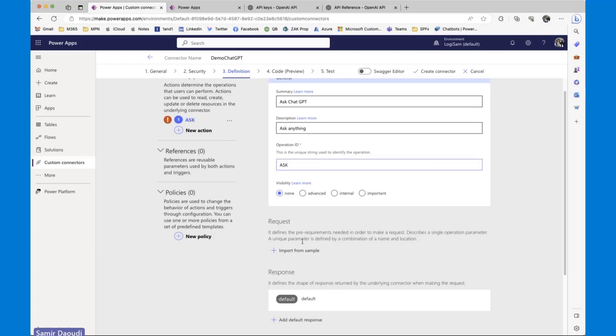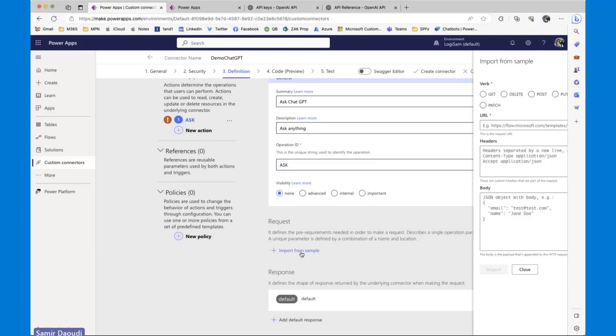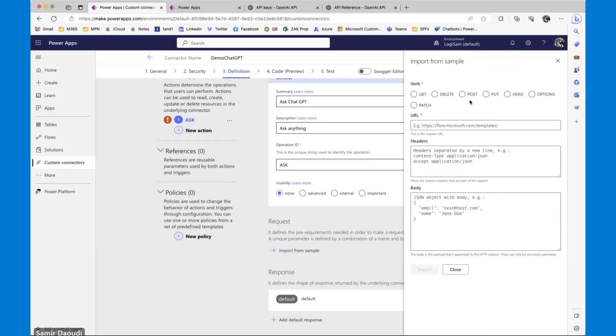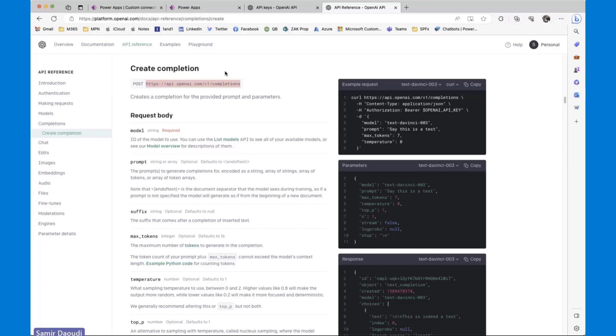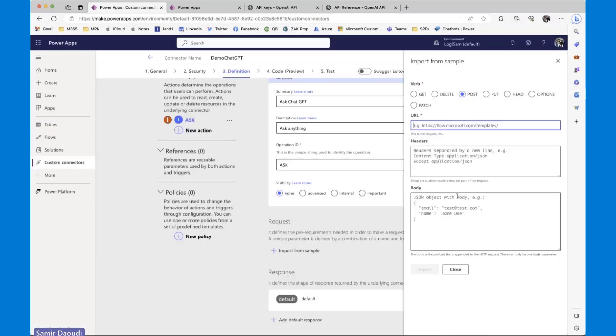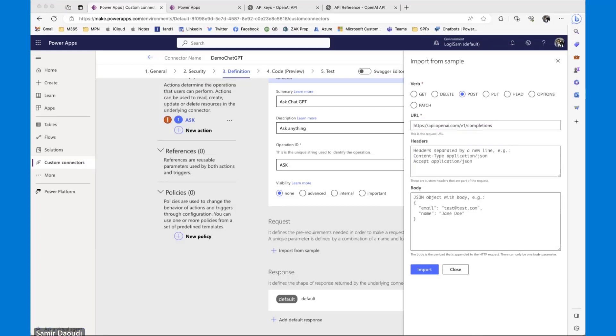Now, the way our request will be structured, I'm going to import from sample. So this would be a post request. In terms of URL, this keeps changing. You can go back to the OpenAI API reference site. Today, we can use the completion endpoint. I'm just going to copy it. As I said, I have blog posts where I'm going slowly, step by step with screenshots. But for today, I'm just going to run through those steps.